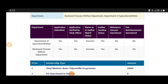Hi everyone, welcome back to my YouTube channel SSB Scholarship Update. I am going to show you how to get this scholarship. If you want to subscribe to the channel, please like this channel. I am going to show you how to get the main SSB scholarship.